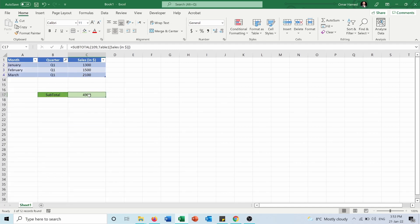So the subtotal for them is 4,900. And right now I'm using the 109 function, which is the sum, excluding the hidden rows.